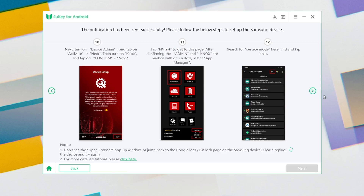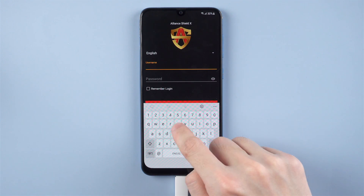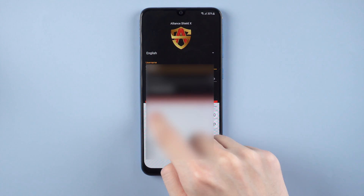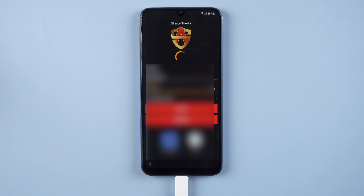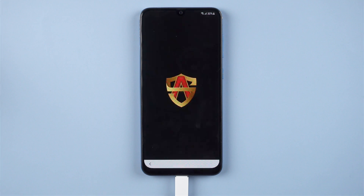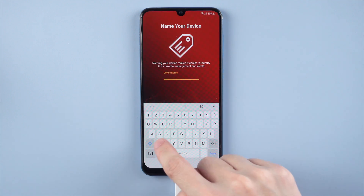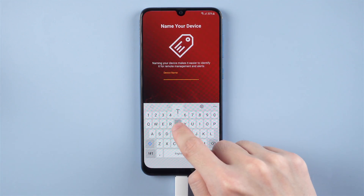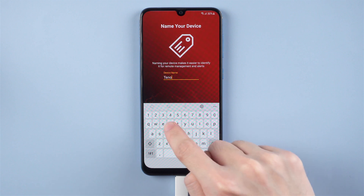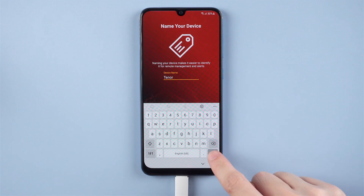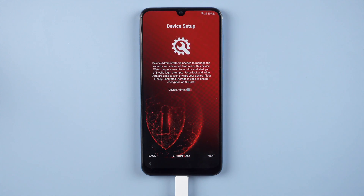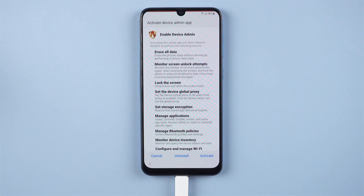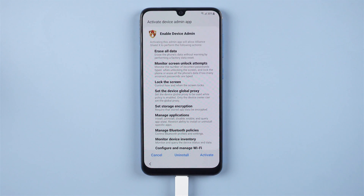Use Alliance Shield to allow the system permissions and sign in with your username and password. If you don't have an account, please register first. After signing in, name your device to make it easier to identify for remote management and alerts. Tap Next, then turn on device admin and tap Activate.